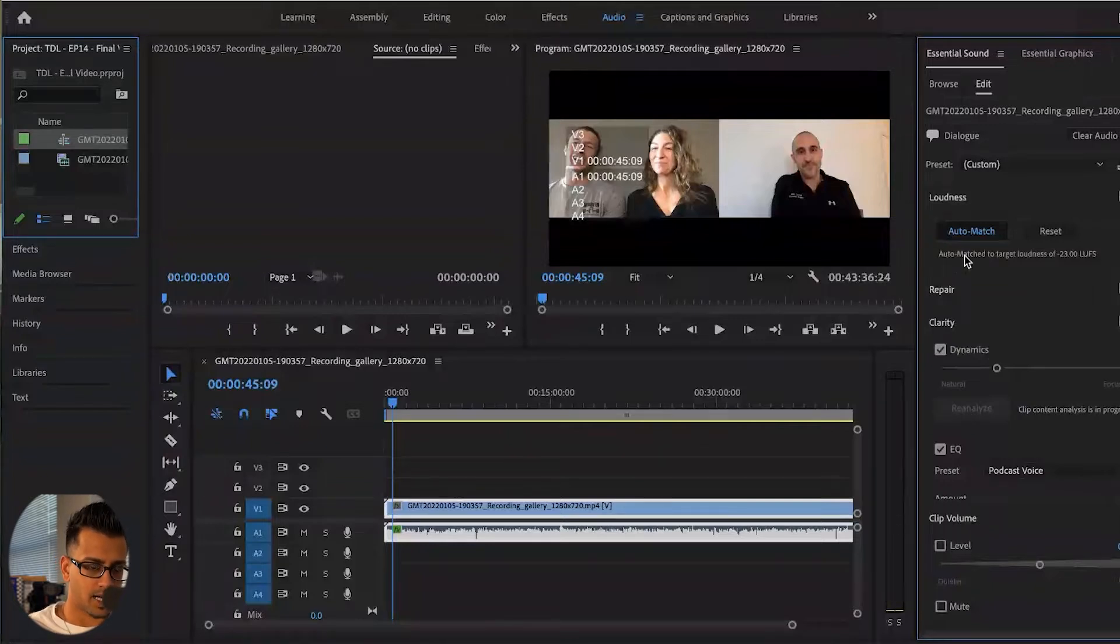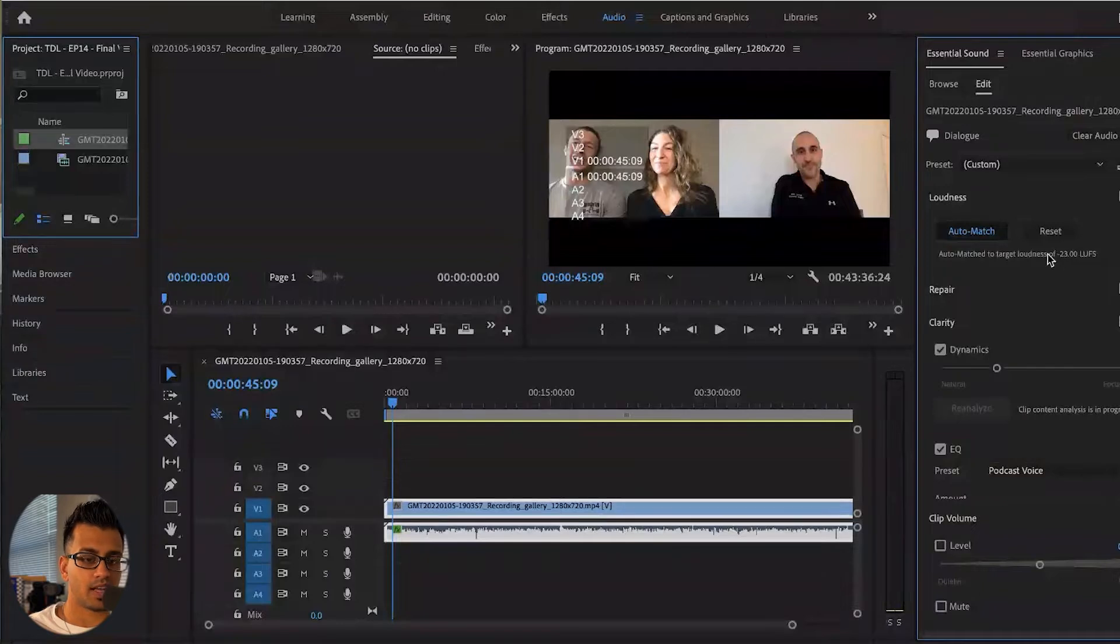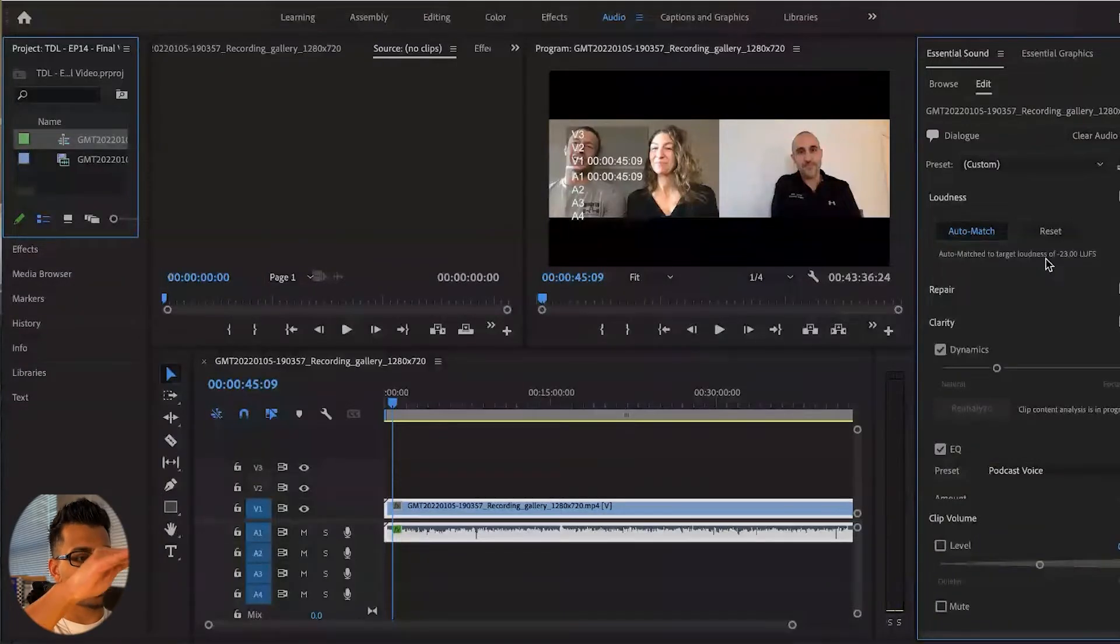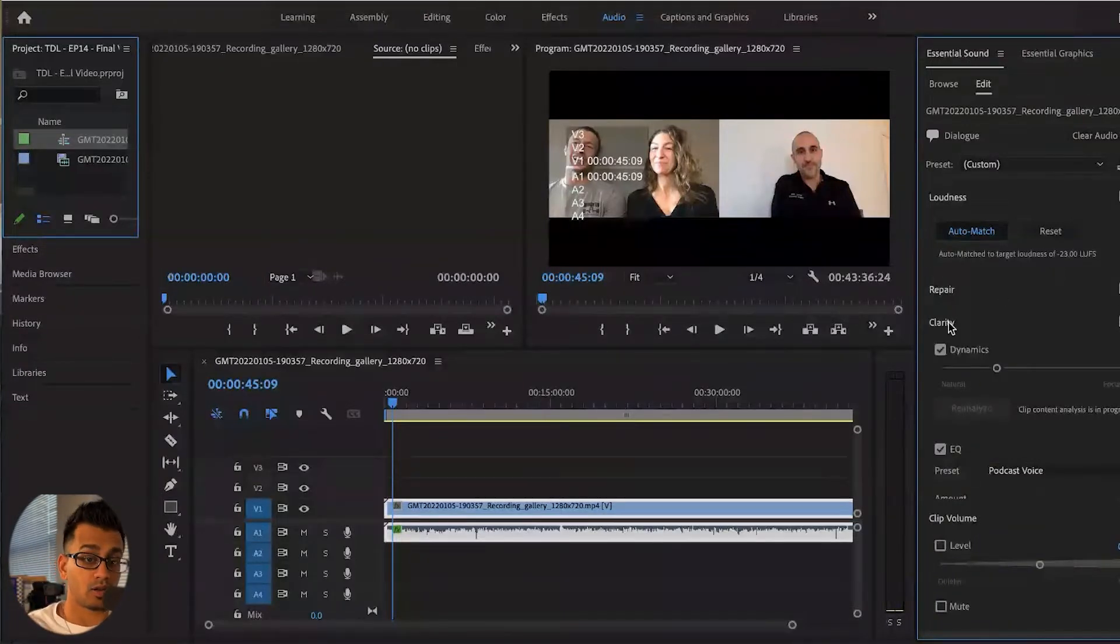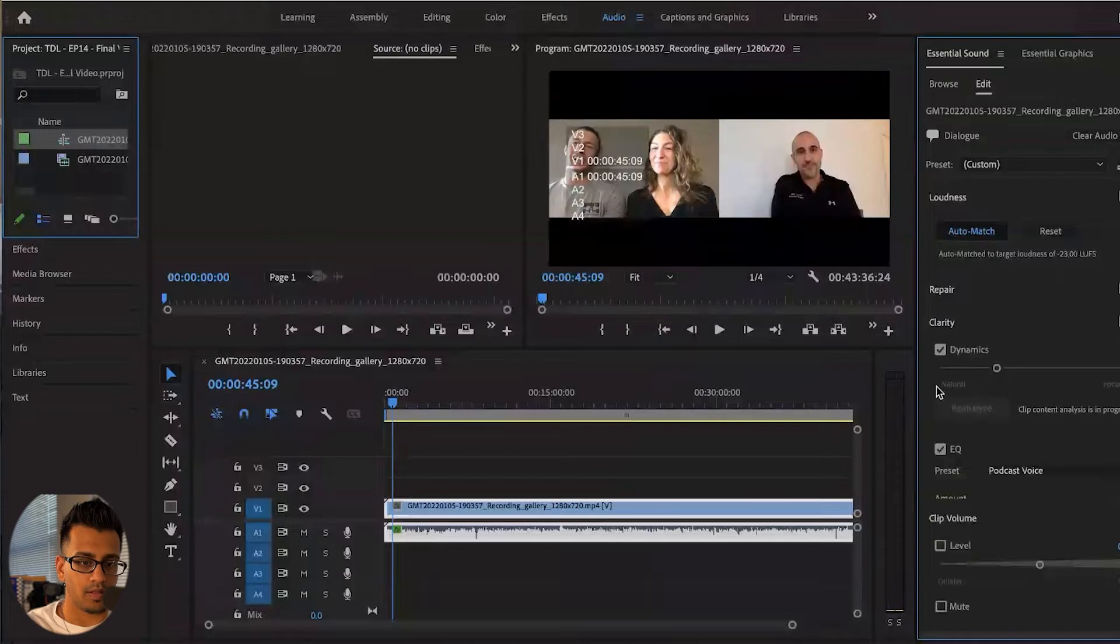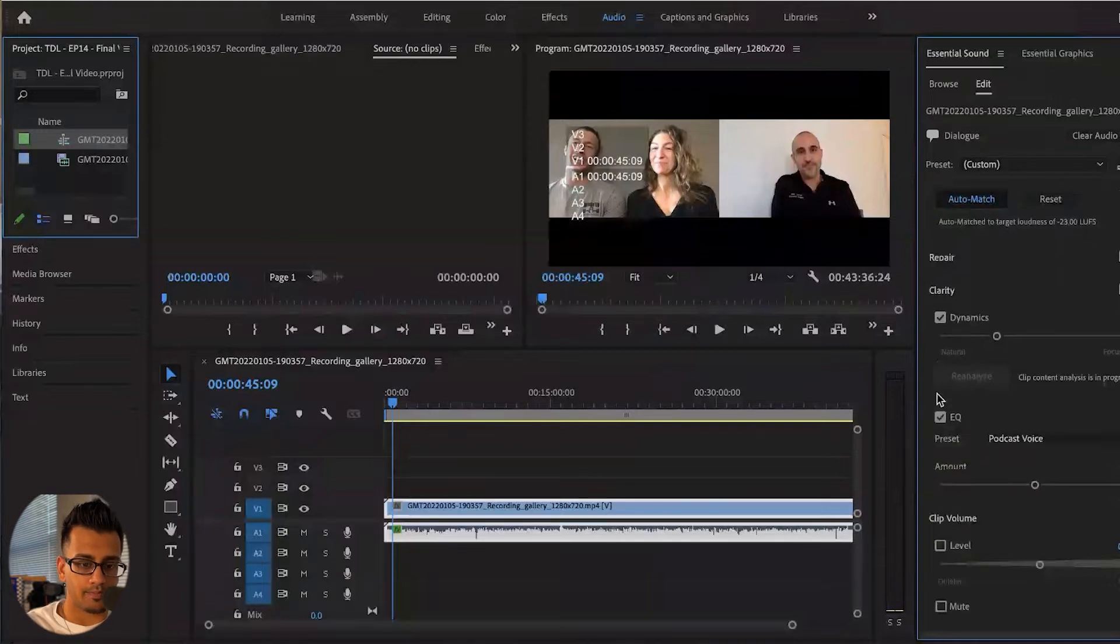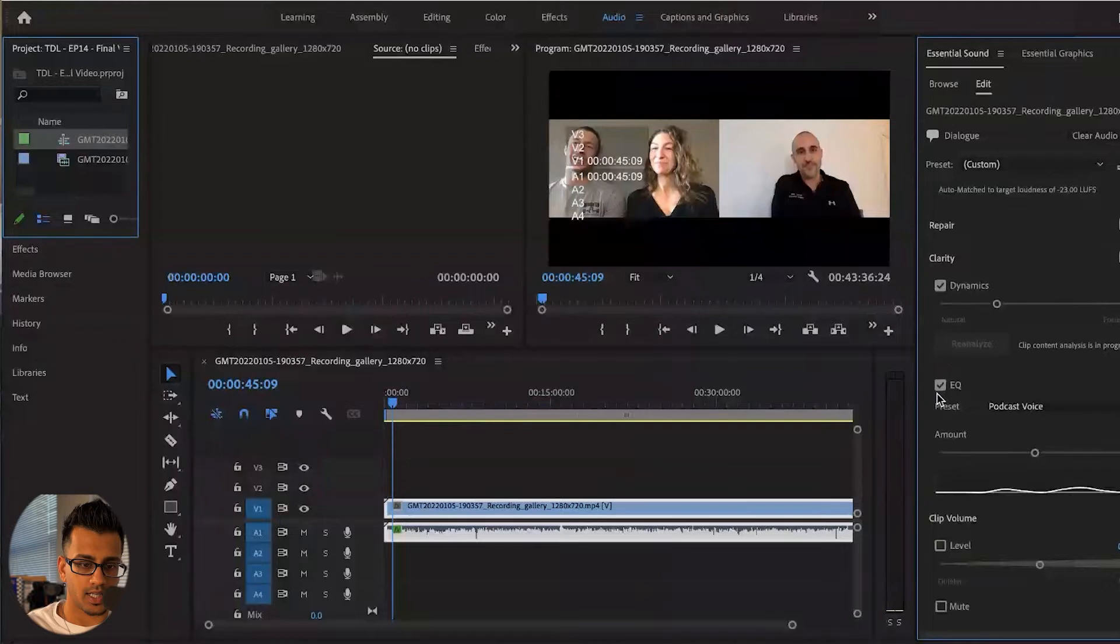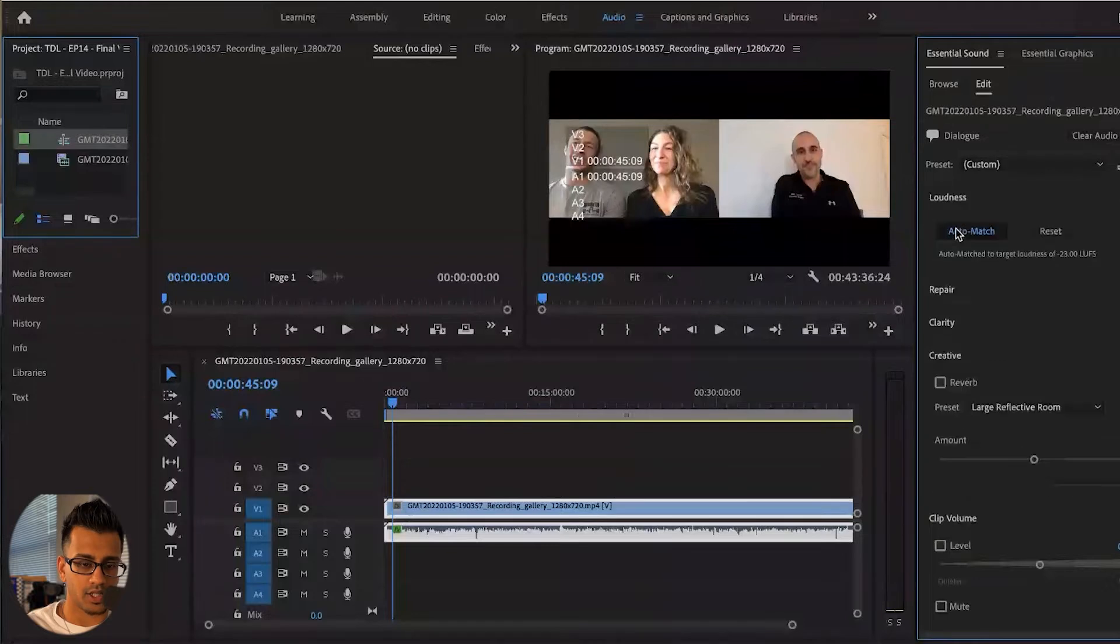And just to check back up top here, as you can see, it's auto matched it to a specific loudness. So that way, now everything is very consistent or close to it throughout the clip. Now, be careful as you are scrolling down to not change anything else too much.